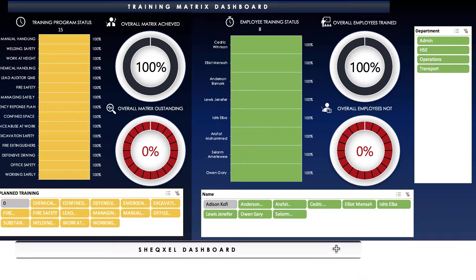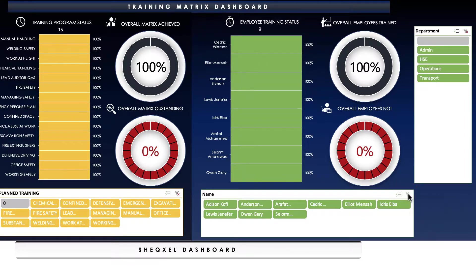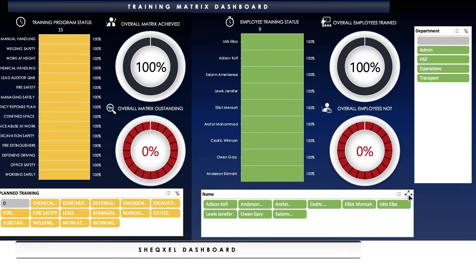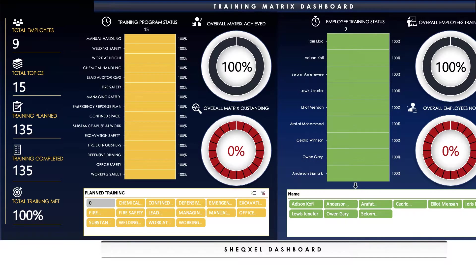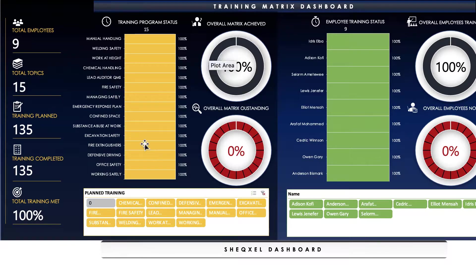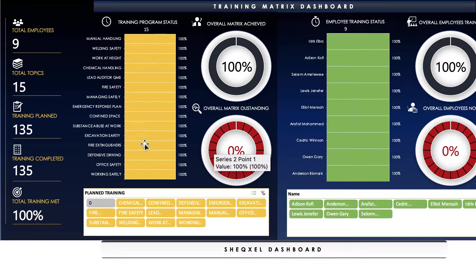As you build your database for up to 400 workforce, the slicer is going to populate too much data here. So what you need to do is you can simply use the funnel right here to clear filter, which will actually select the entire database. Over here we have the training program status, and this is where you can tell the percentage completion for each training program, the percentage of training programs that have been completed across the board, and the percentage of training programs that are still outstanding. You can actually select from the slicer over here.